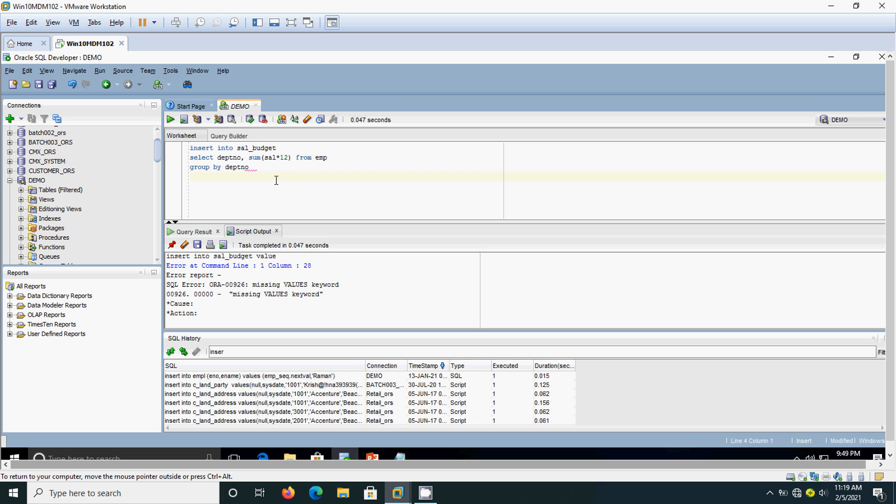I am going to use the employee table for this. I am selecting department number and using an aggregate function SUM(salary) times 12 from EMP, GROUP BY department number. We will see what is going to happen.